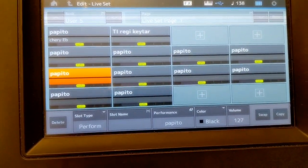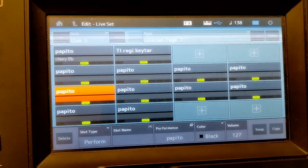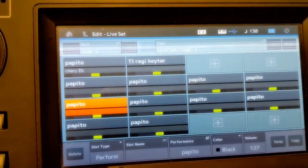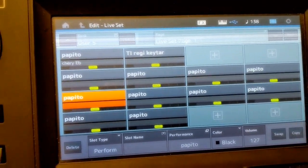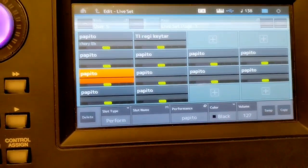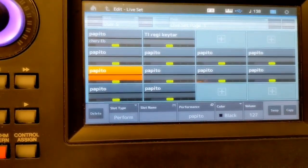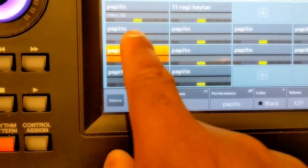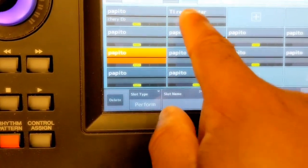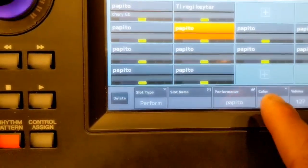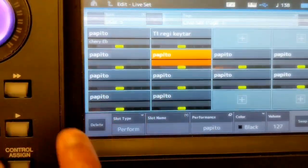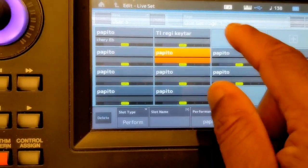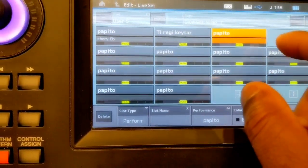If you have any questions — if you're new to the MODX and you have gigs, you're playing copa, and you want to know how to load sounds or edit sounds — let's say you don't like the papito sound or the TAG guitar, you can always change that sound or even create a new one from that sound.